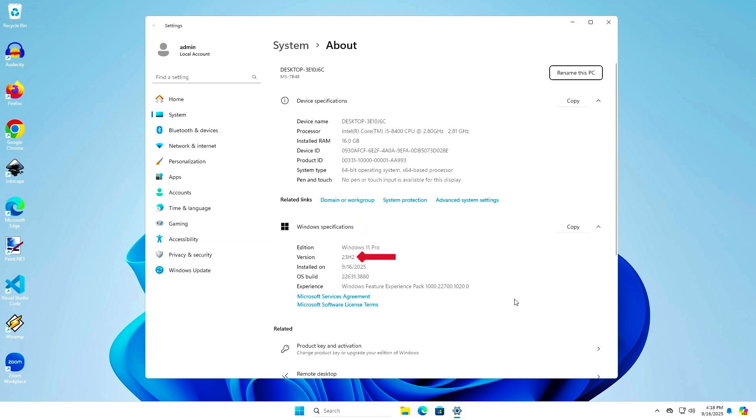As you can see, Windows has been successfully reverted to the previous version, Windows 11 23H2, without any data loss.